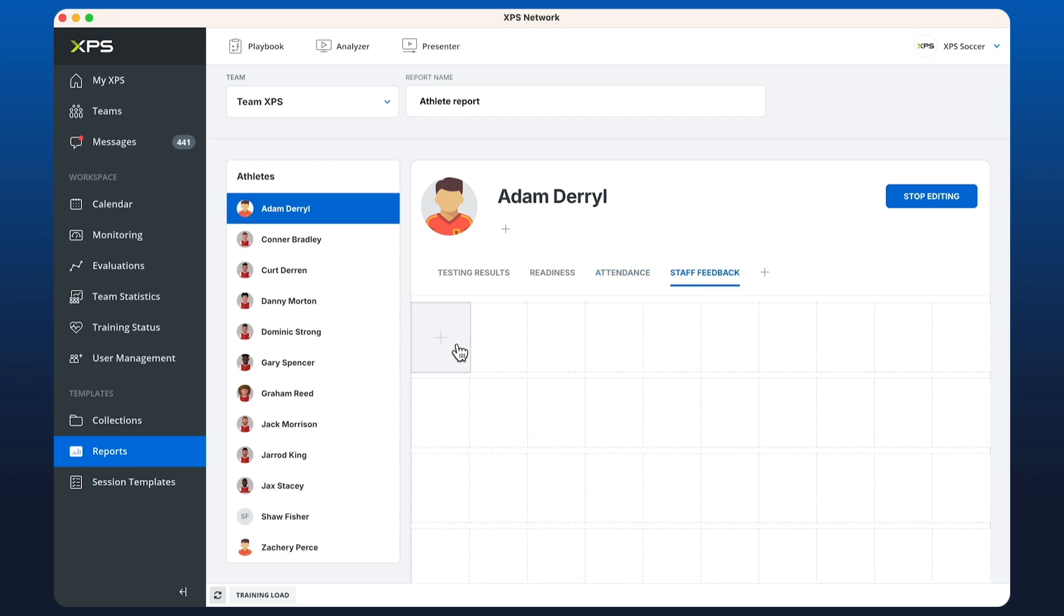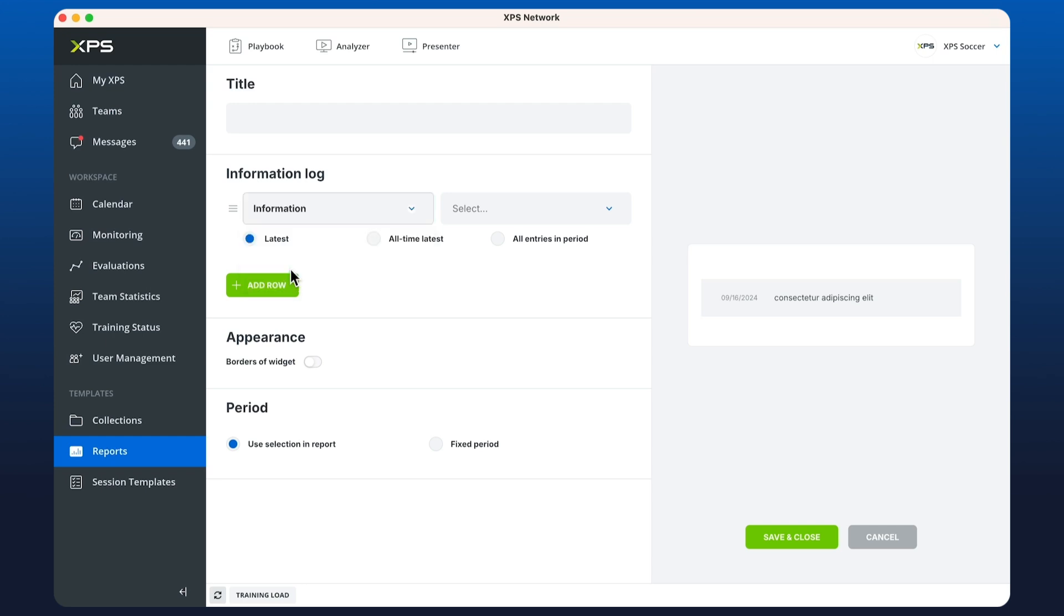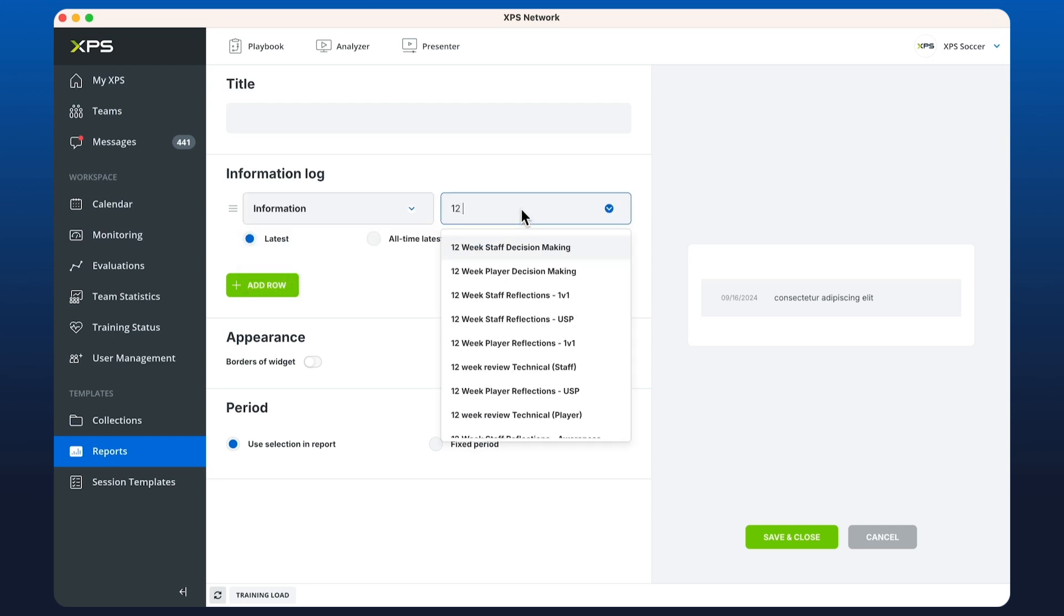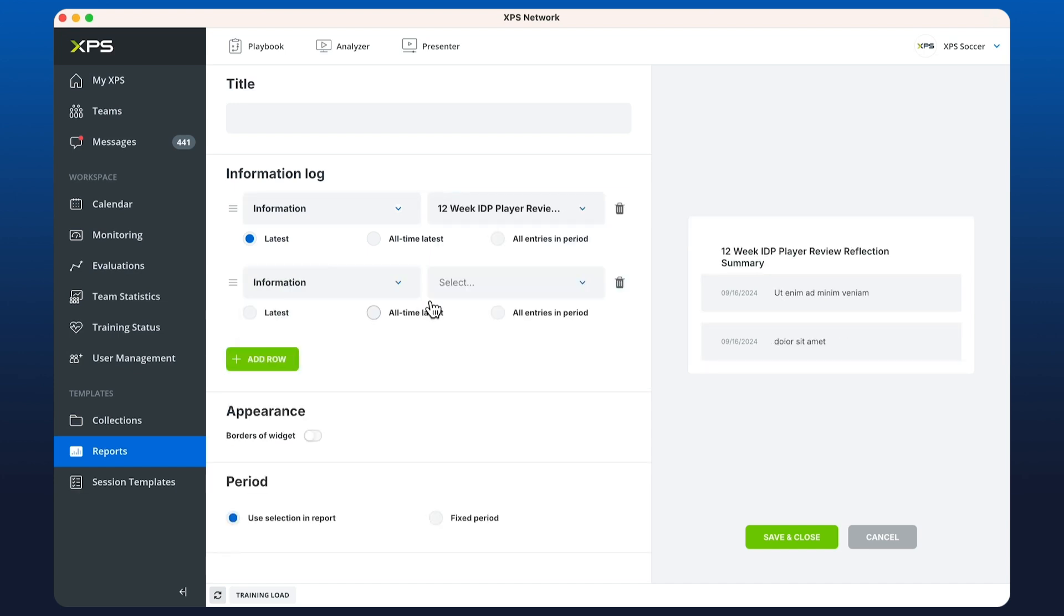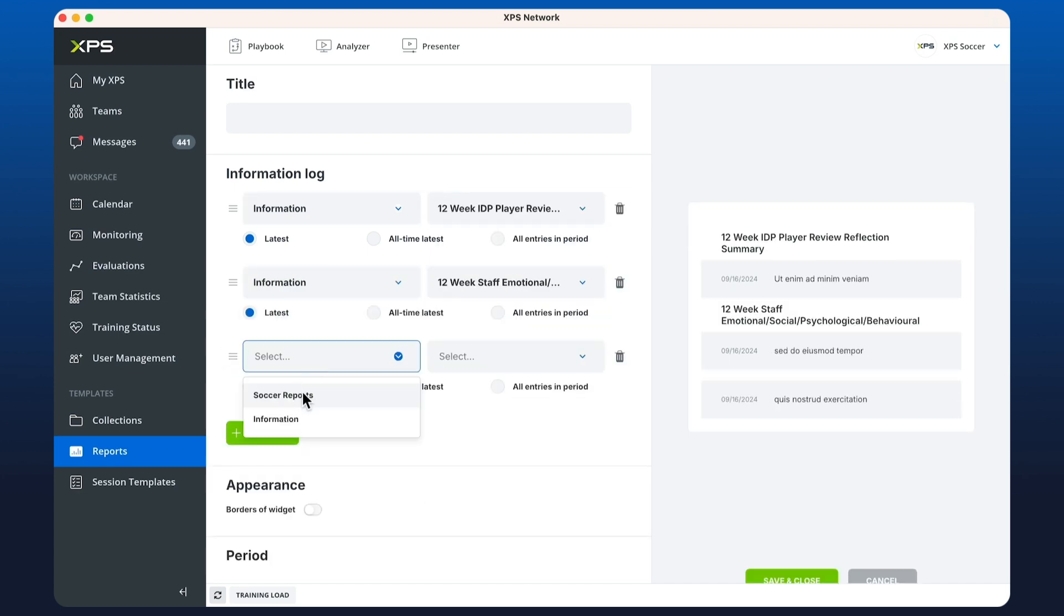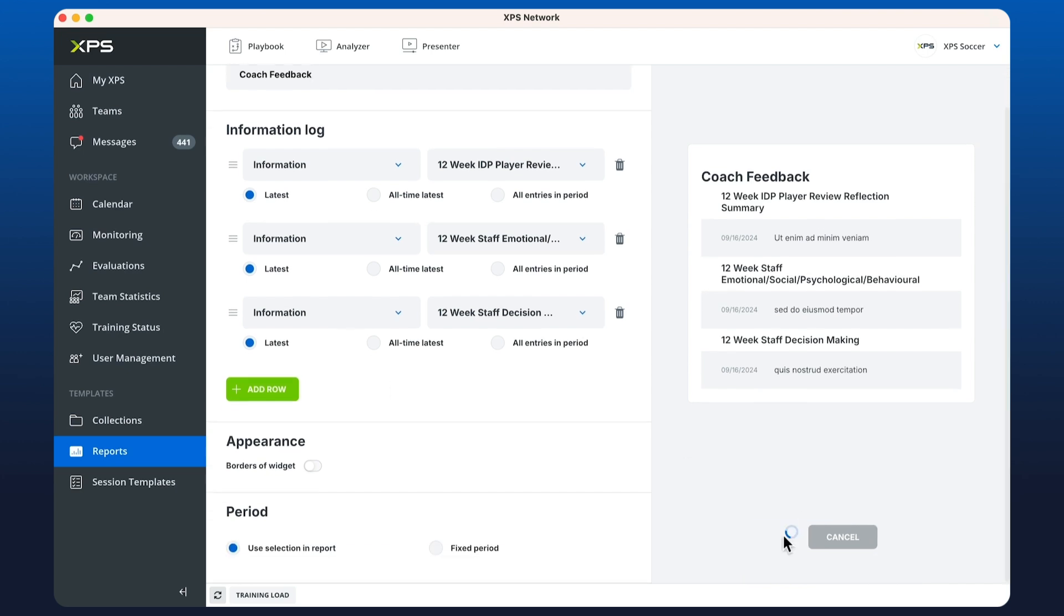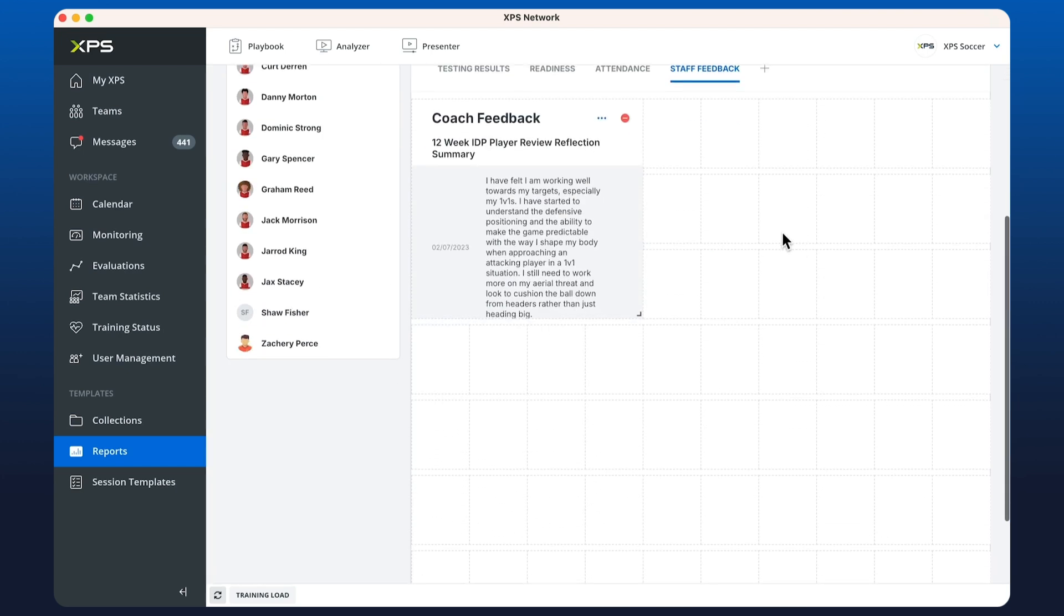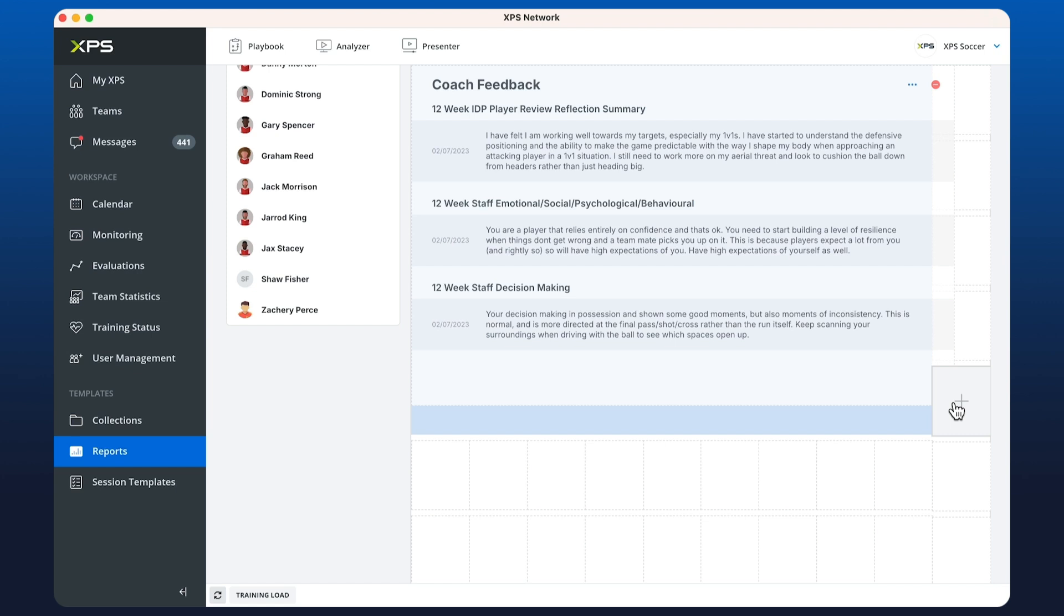Moving on to the next widget, we're going to create another tab called staff feedback. When we create a new information log, we can grab anything from our information collection whether it's a questionnaire or feedback forms. In this case it's a 12-week review. We can call this coach feedback. We have access to all of the answers if there is individual or multiple entries.